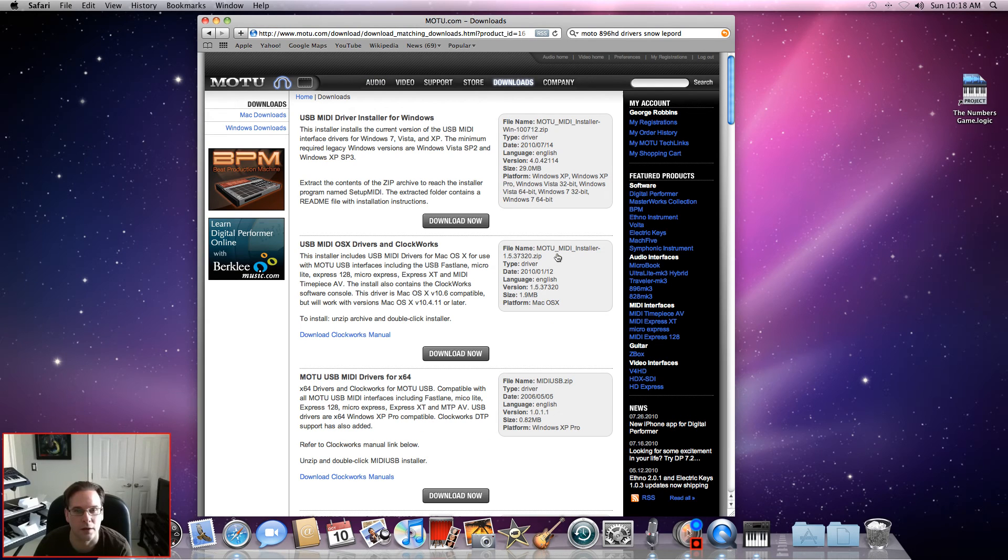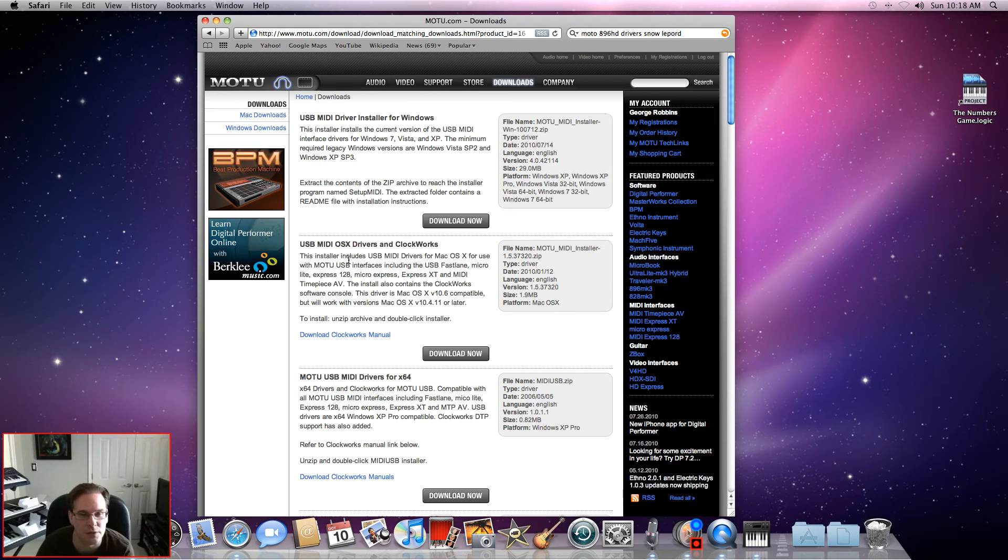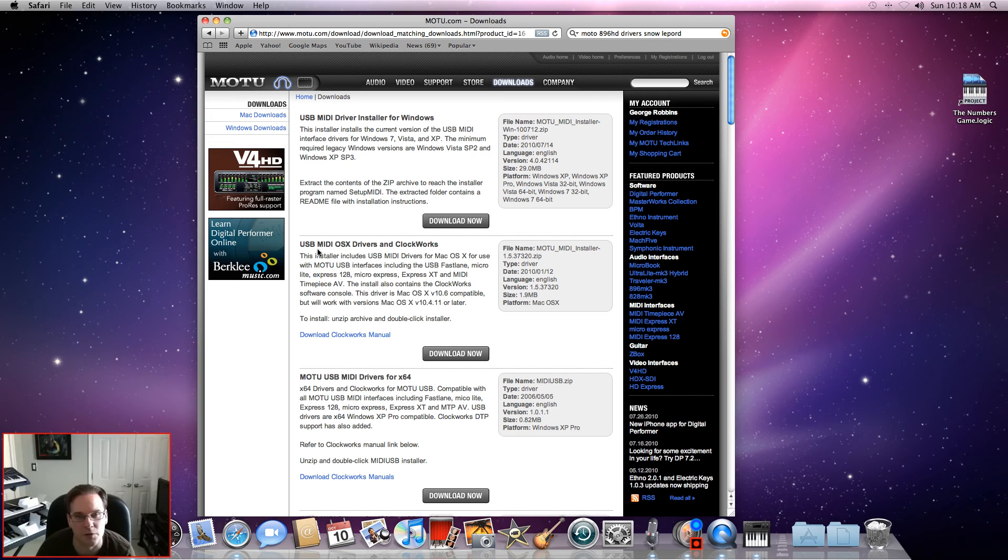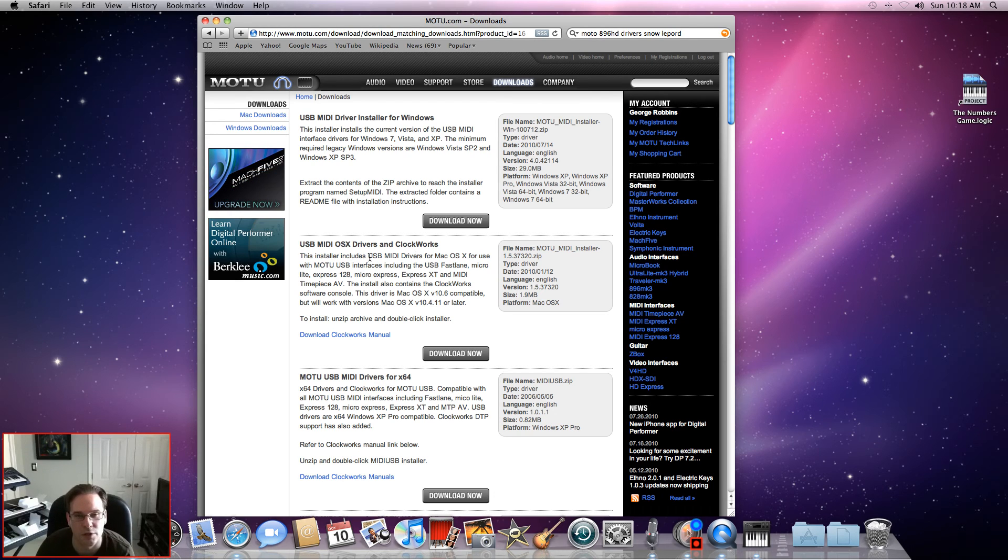And select the little blue downloads button here at the bottom. Okay, and then the one you want to select is the second one which is - let me make sure I'm giving you the right one - yes, it's right here, USB MIDI OS X drivers and Clockworks.